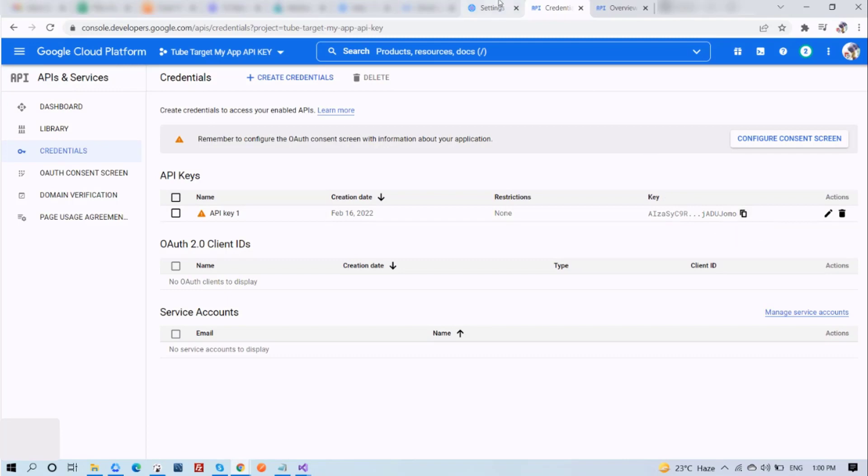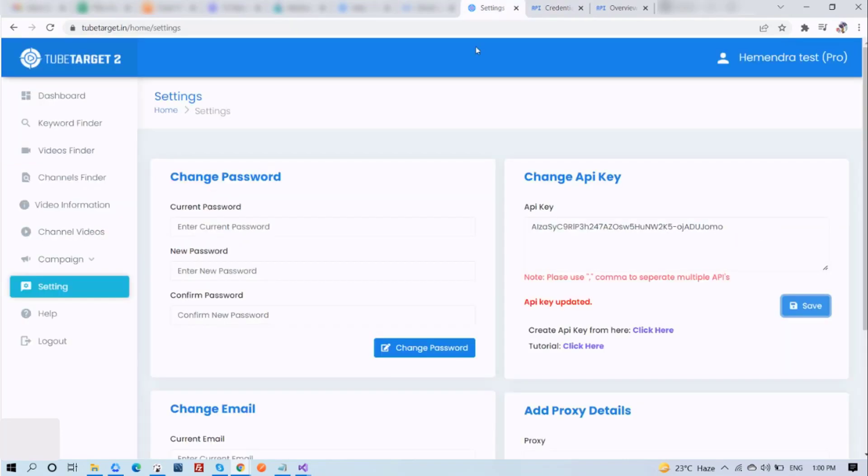And there you have it. How to add your own API key to TubeTarget. I hope you find this video helpful. Thank you for watching and see you on the next one.